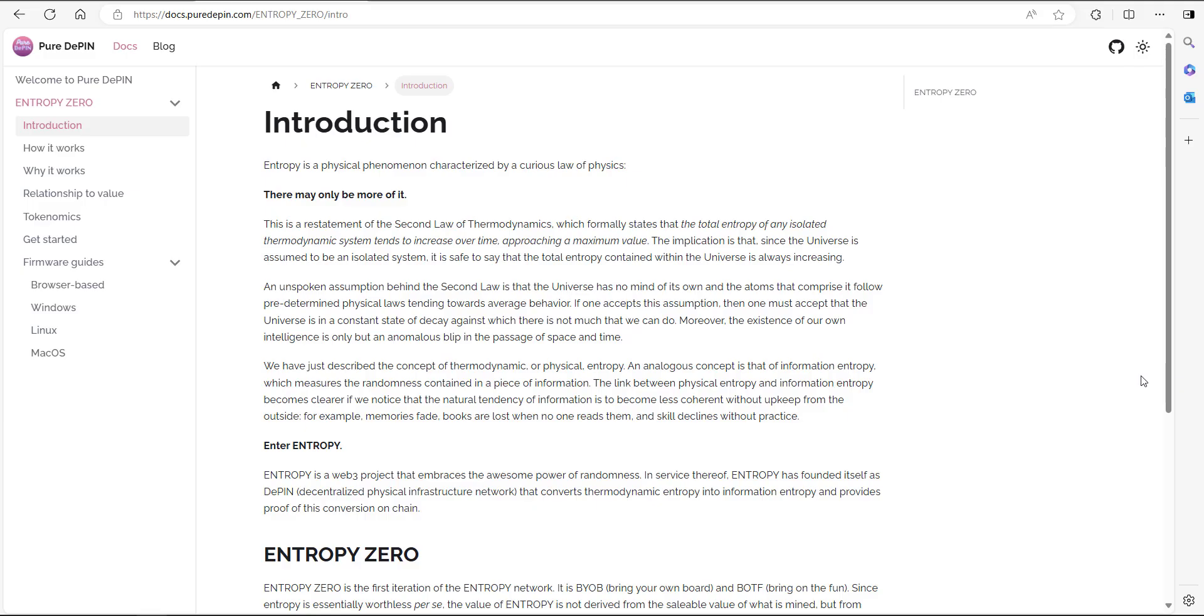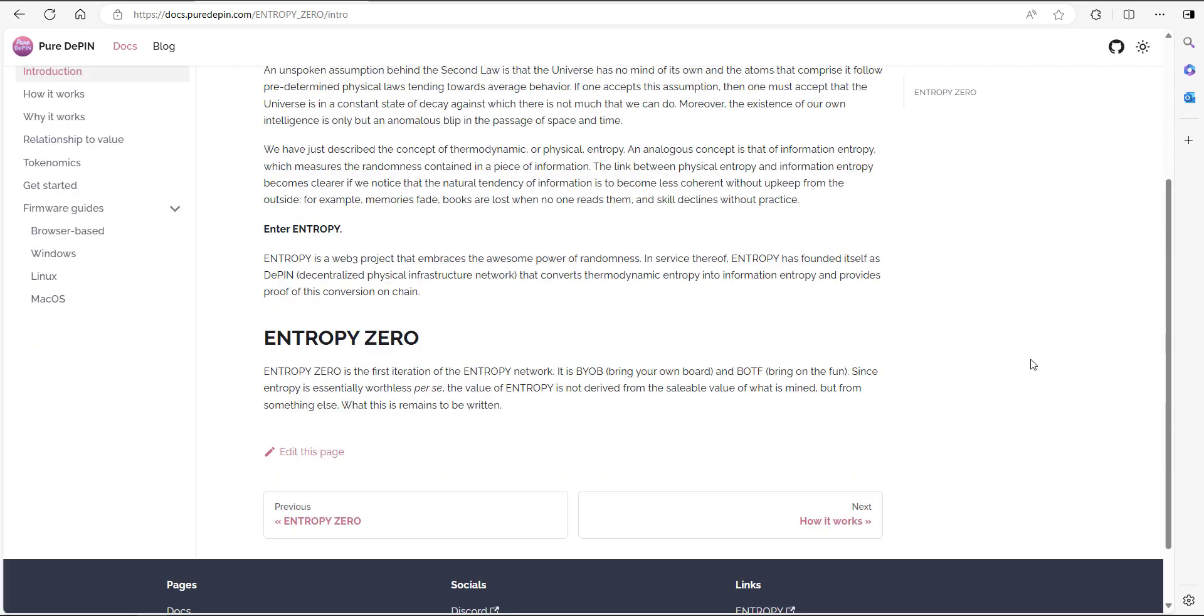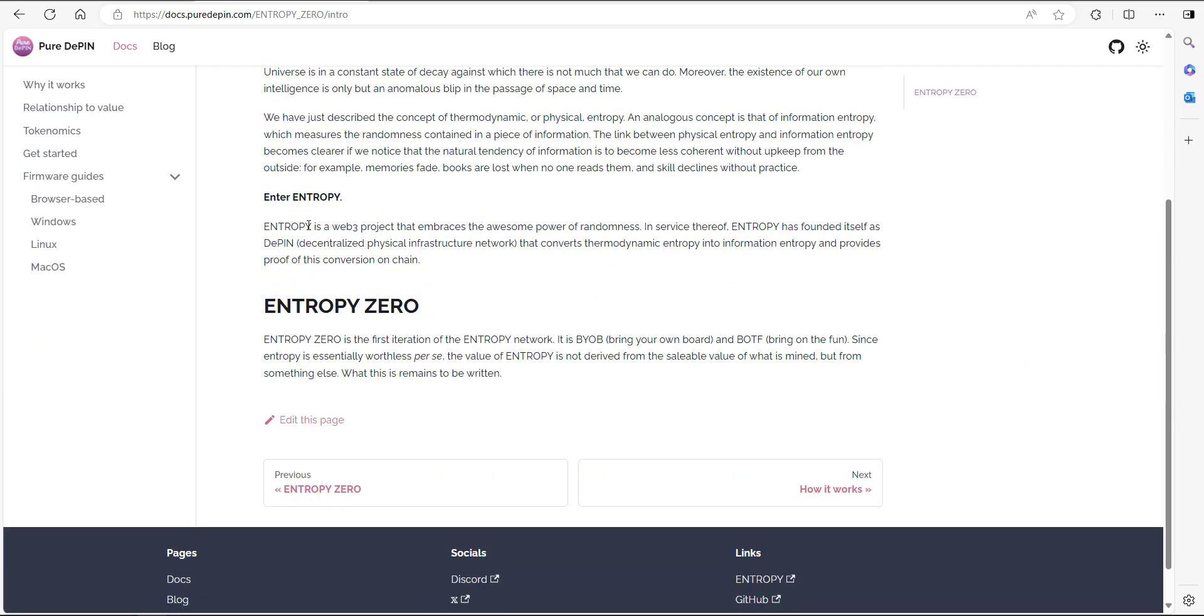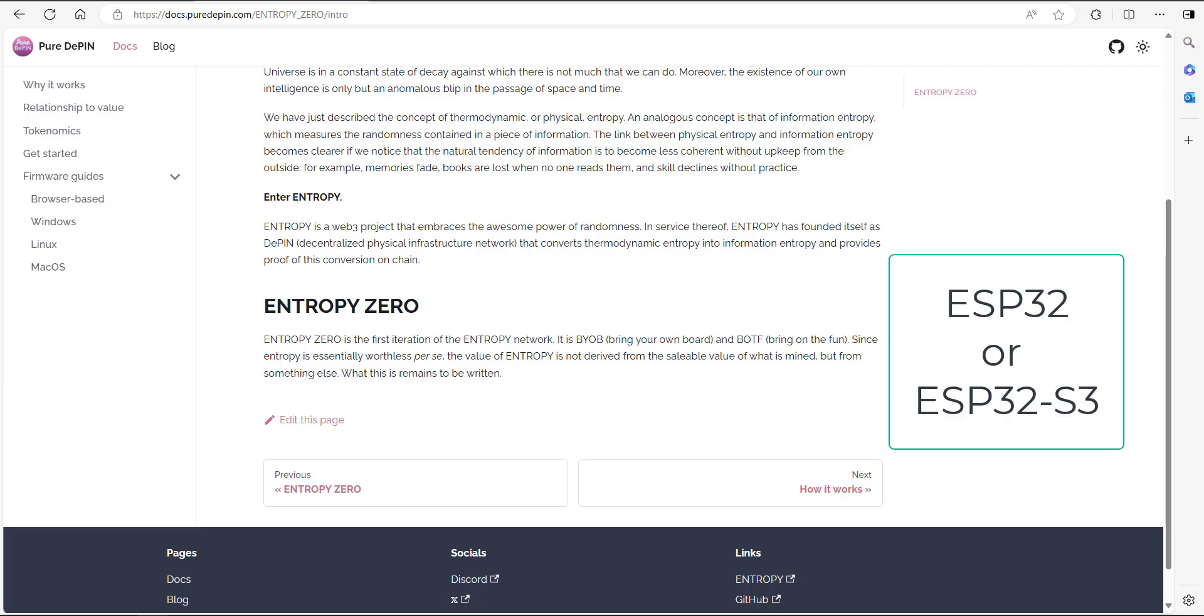We're on their main documentation pages right here. In terms of the introduction, it mentions that it's a Web3 project and you need to bring your own board. In terms of the boards, what they suggest is using an ESP32 or ESP32-S board. I'll leave a link in the description where you can buy these boards.